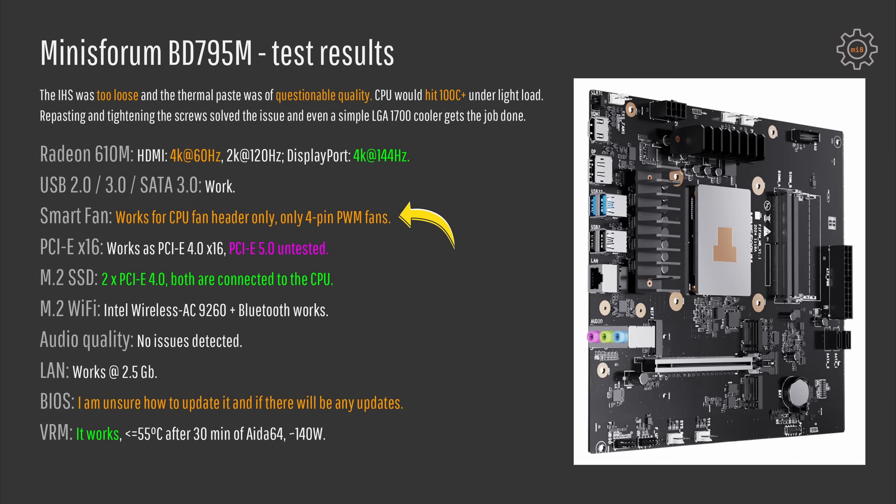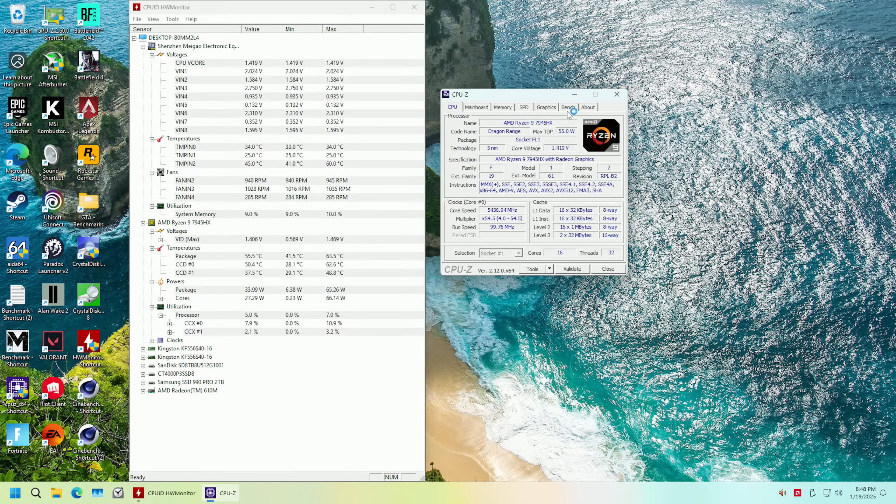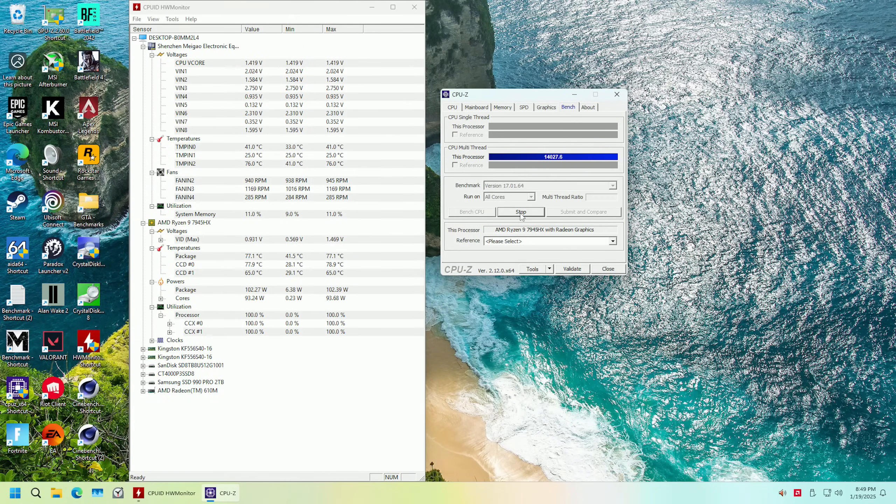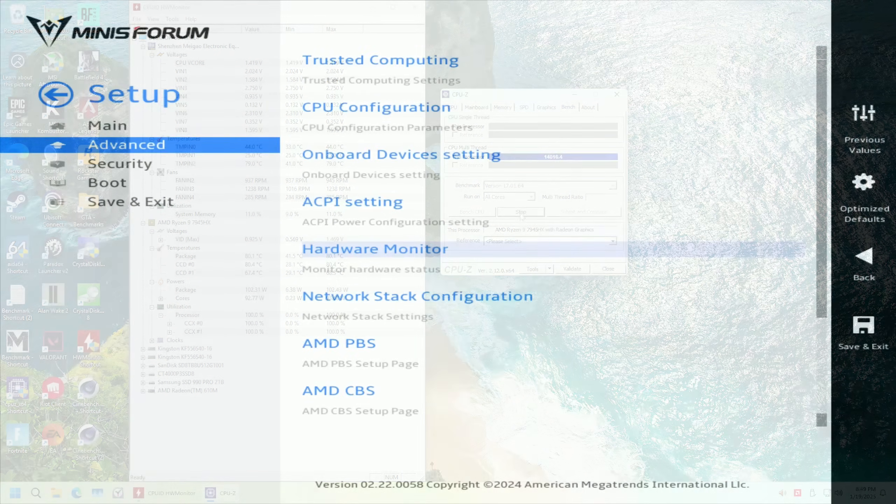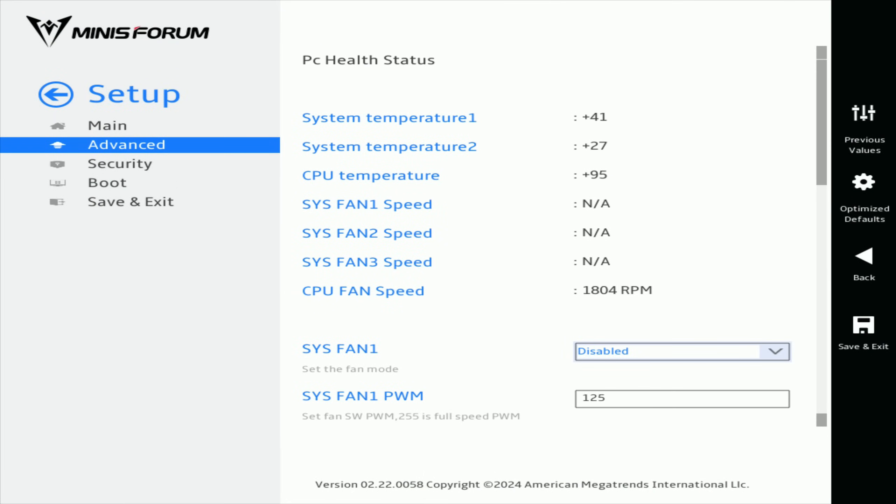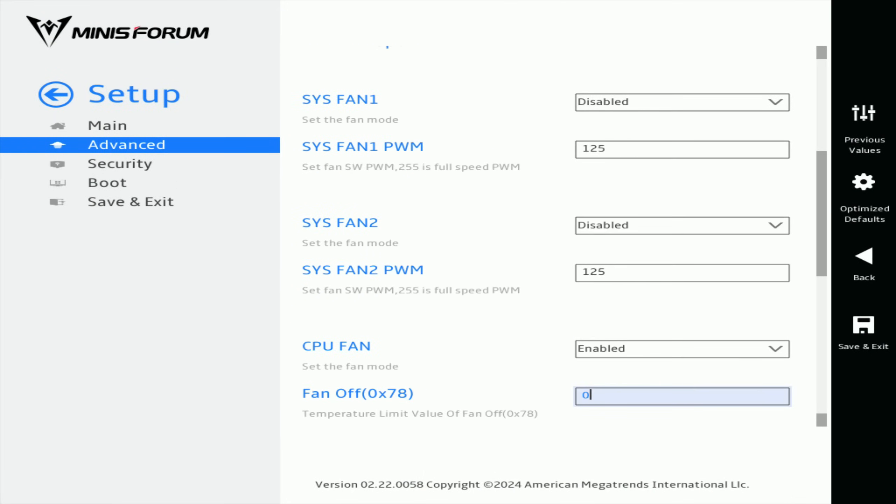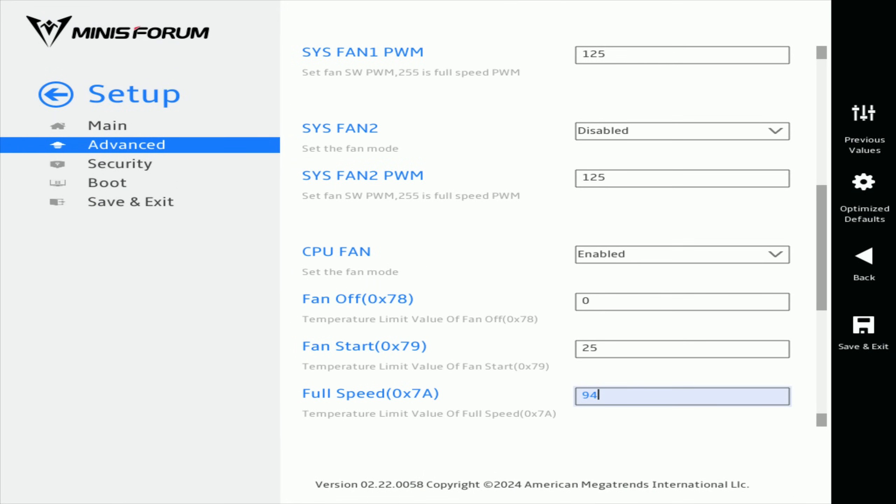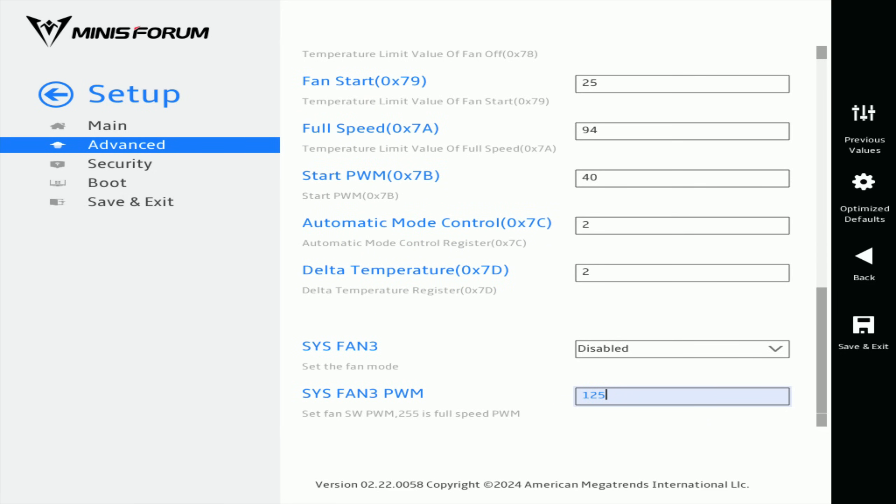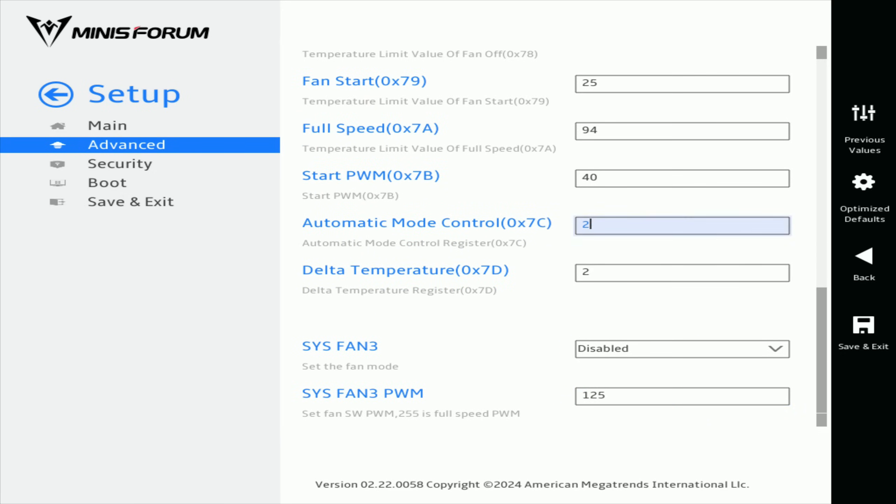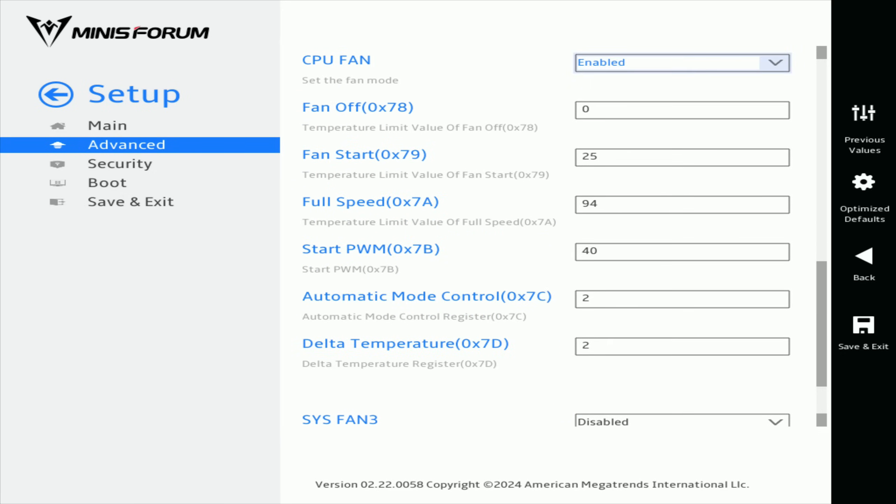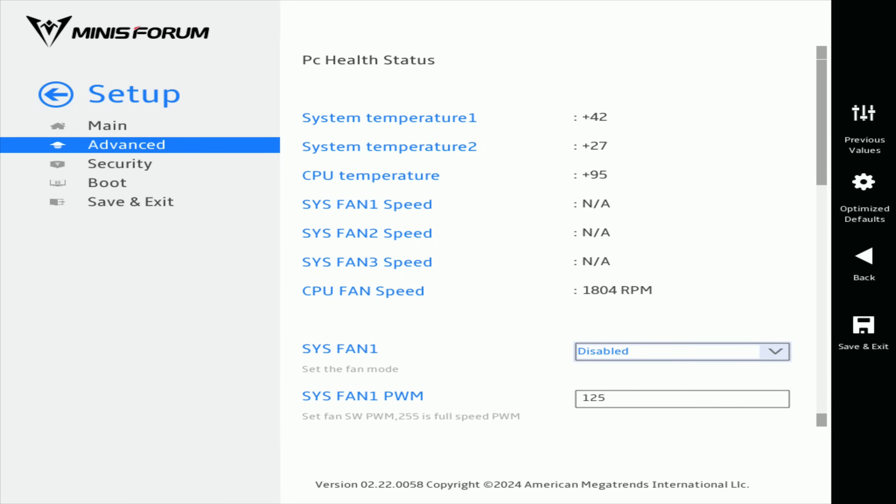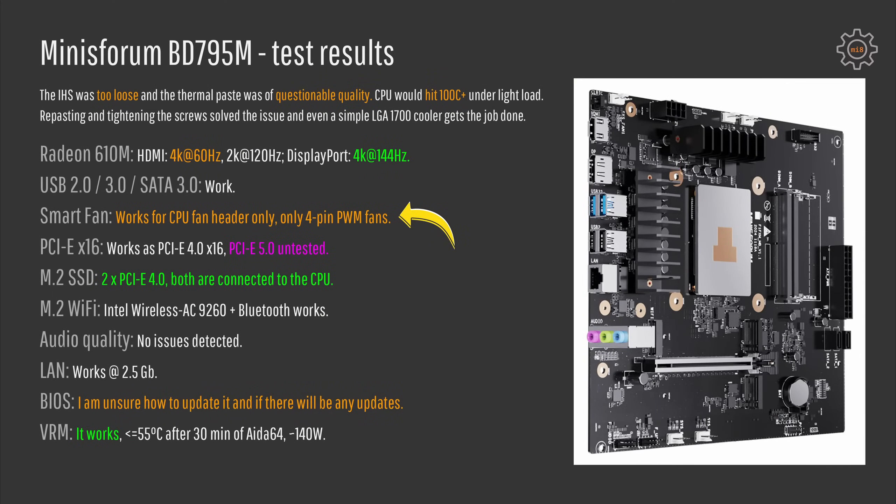Smart fan on the other hand is not that good. The smart fan seems to work only for the CPU fan header and even though we have additional settings in the BIOS for two extra system fans, I could not get it to work. And I have reported this issue to Minis forum, they confirmed that my findings are correct. So basically we get a standard Chinese problem where smart fan is only working with the 4-pin PWM fans and only with a single fan header.